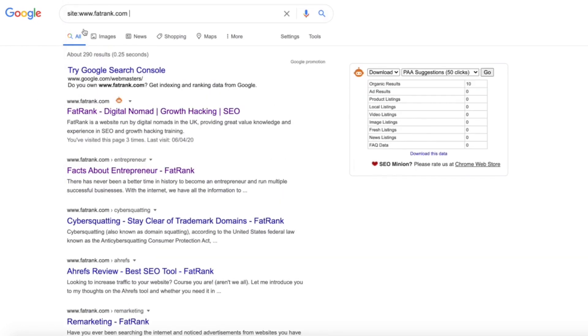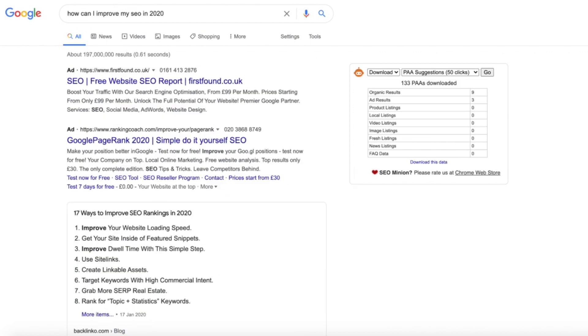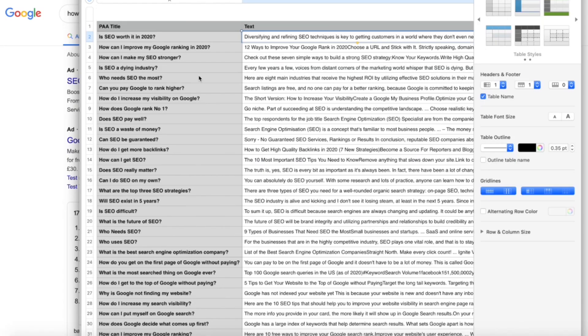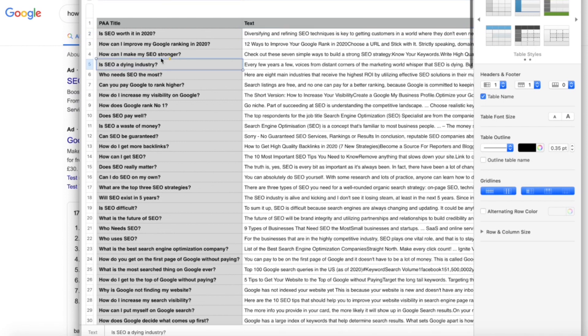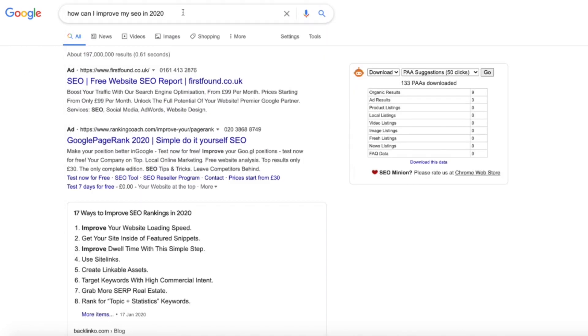What we like to do though is actually go for this key phrase here. So we go 'site:www.farrank.com' and then actually put in the question itself. If we go back to that sheet quickly, say we use the example 'is SEO a dying industry.'